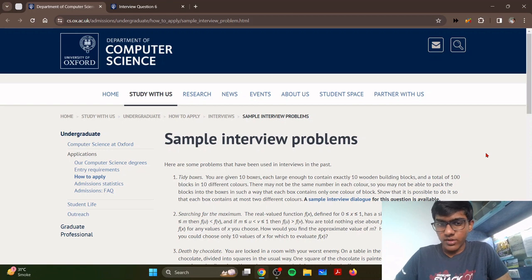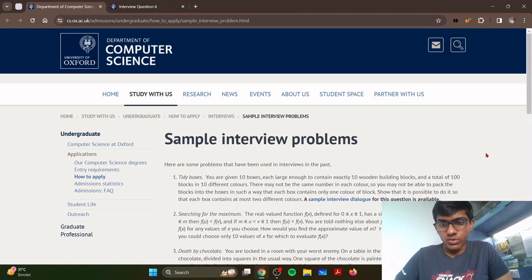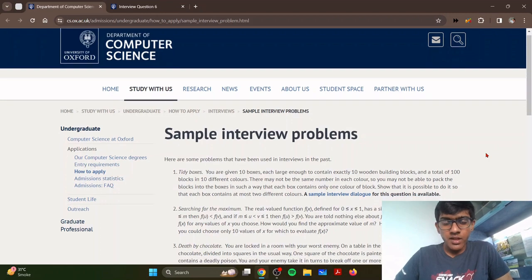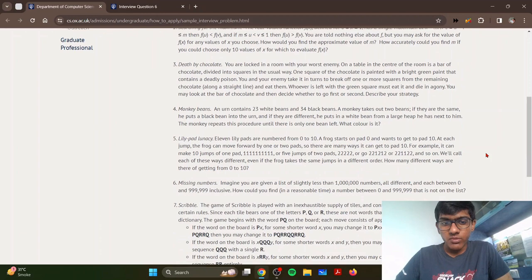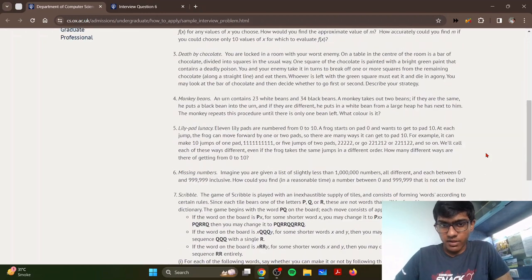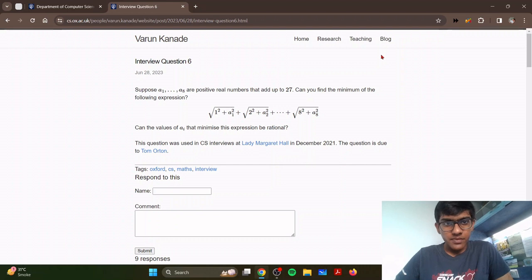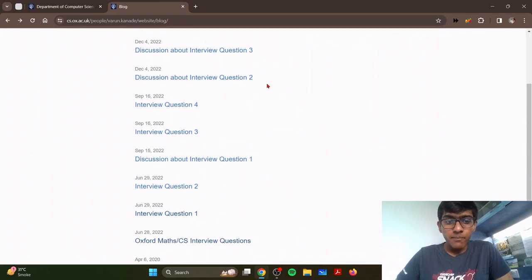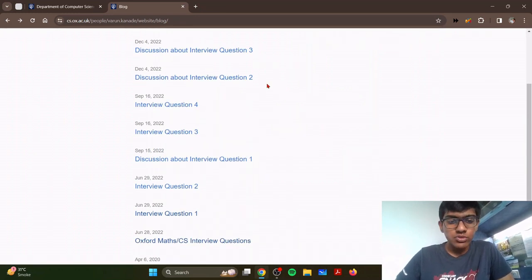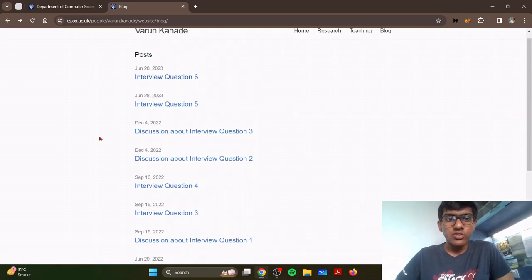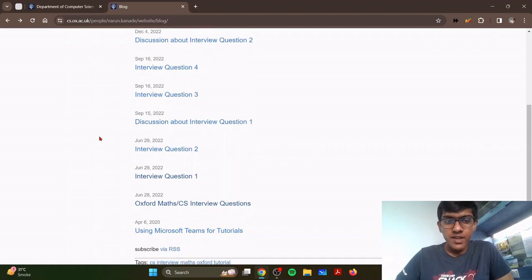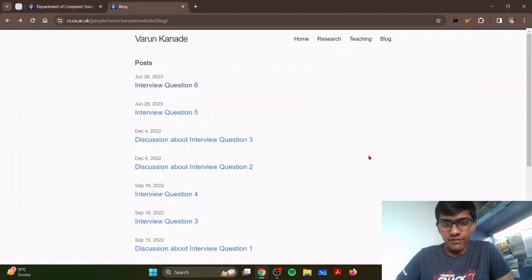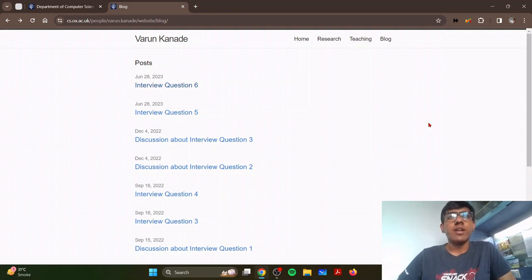If you do well on your test, you're invited for an interview, and this essentially determines whether or not you are offered a place at Oxford. The best way to prepare for the interview is to go through all of the sample interview problems given on the website. There are seven of them given for computer science, and there's a very useful blog for computer science applicants by Varen Carnady. He's a professor at Oxford and he posted actual interview problems which were used by Oxford. You have six additional interview questions on the website, a total of 13 questions, which is more than enough.